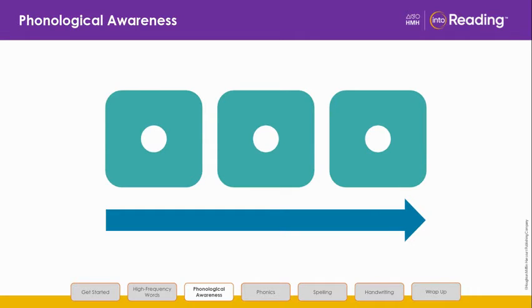Listen to these sounds: B, I, G. When I blend the sounds, I say the word big. B, I, G — big.